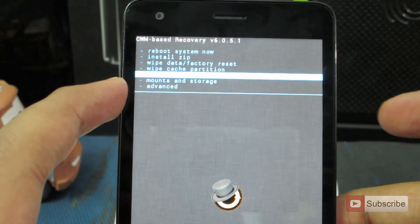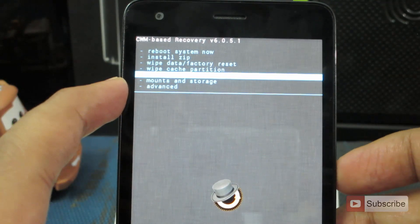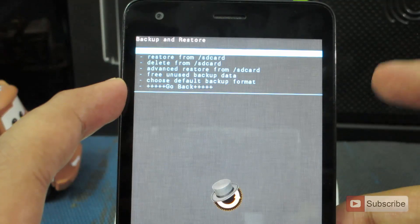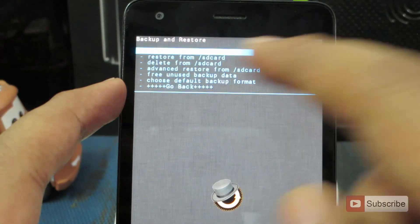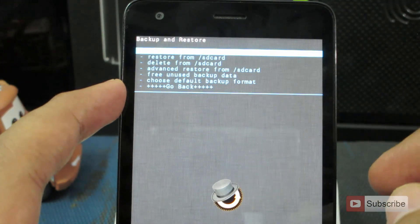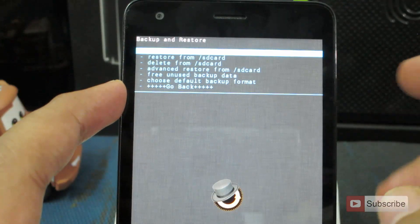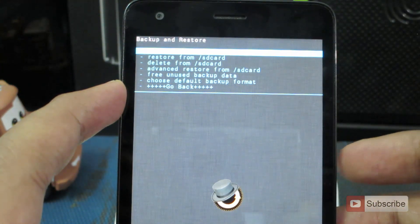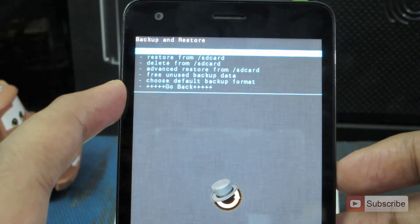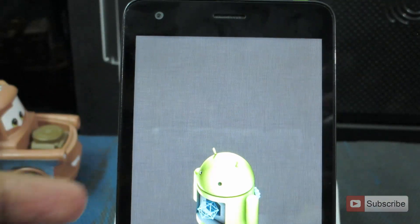And to select it, just press the power button. And now by default, it is selected as backup to SD card. Just click on that. Just select that by pressing the power button.